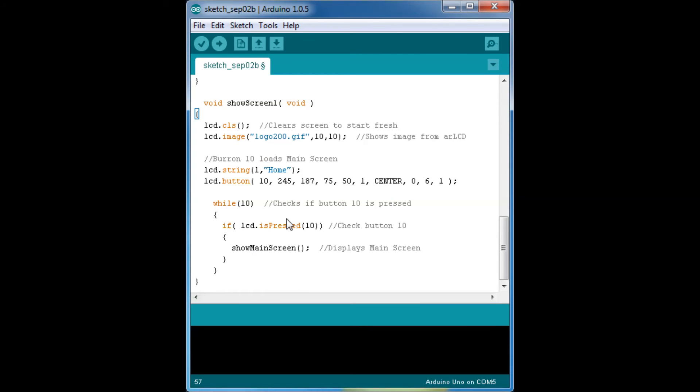And you need a while, which is basically a loop. And here is the other button. Basically the same thing.